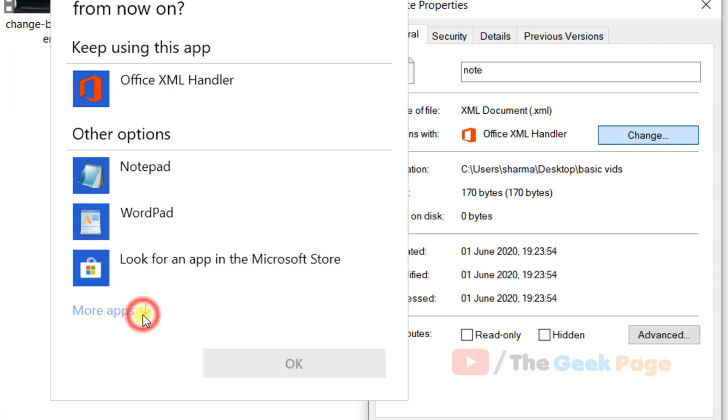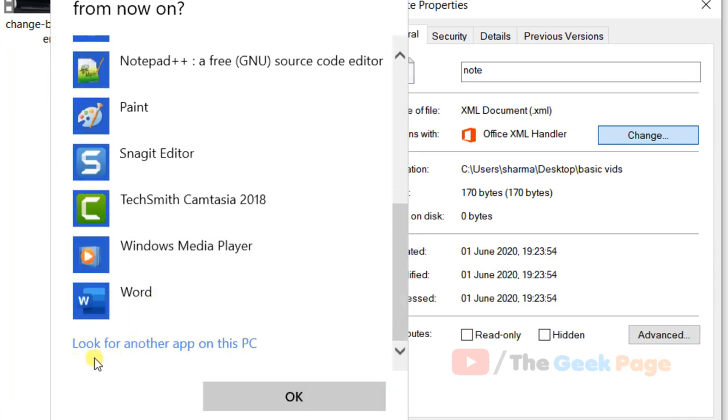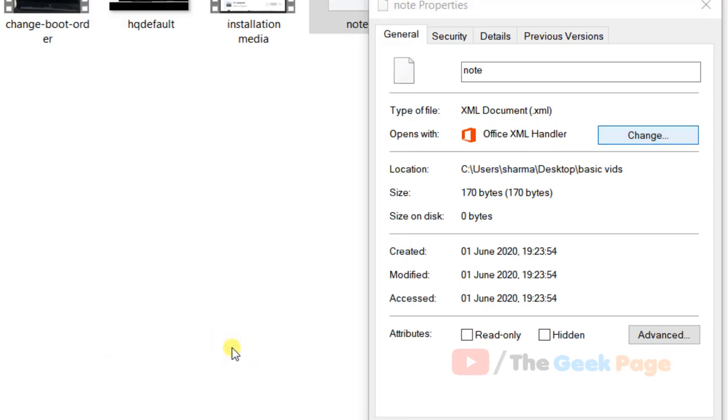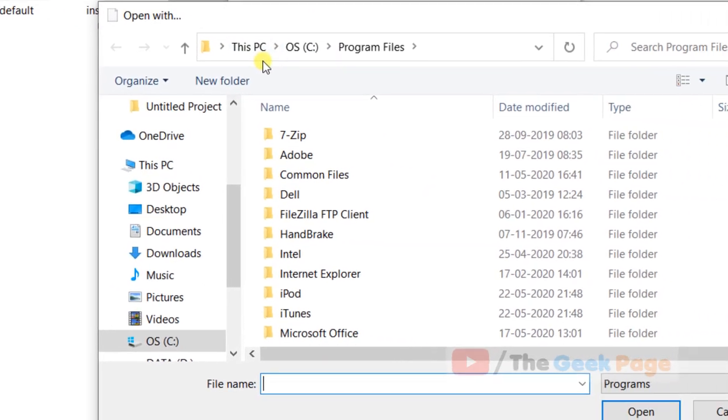Now click on more apps, now scroll down and find look for another app on this PC, click on it.